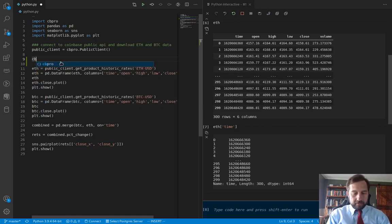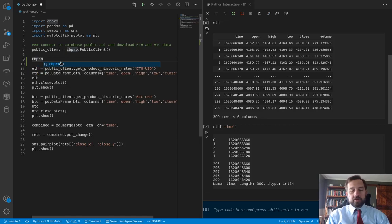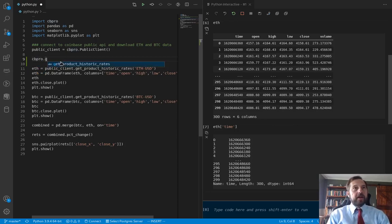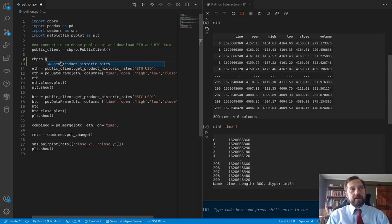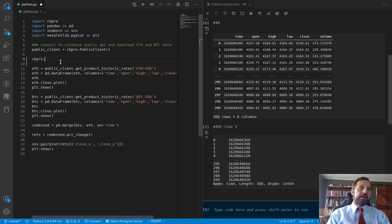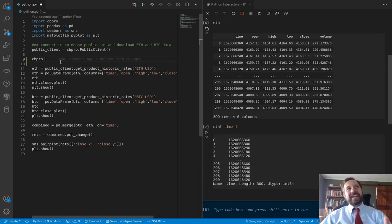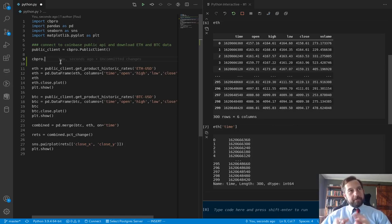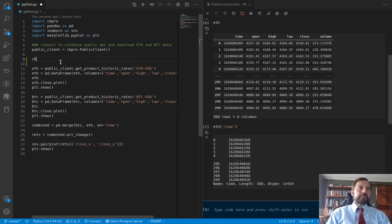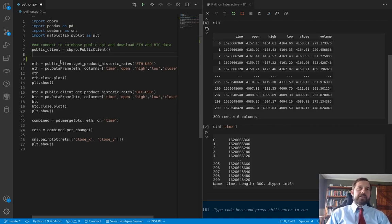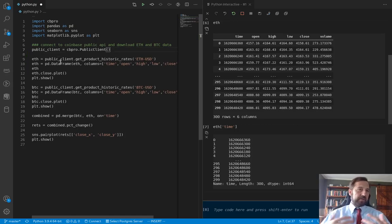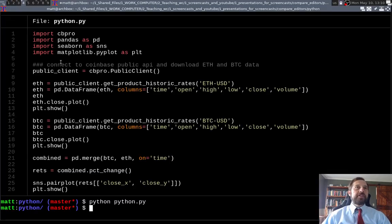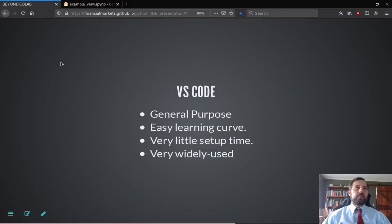So if I just installed CB Pro and I'm not sure what I have here, I could say, okay, well, I could start with get product historic rates, and so forth. So it has a nice auto-completion, and then, again, it has great documentation where it'll pop up with the documentation for you. So, again, VS Code is absolutely what I would recommend. I want to show you also a nice feature of VS Code while I was here.